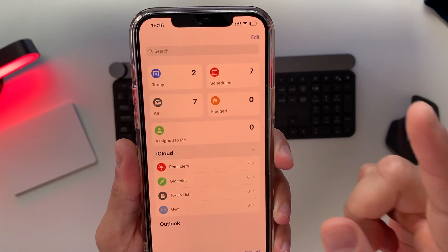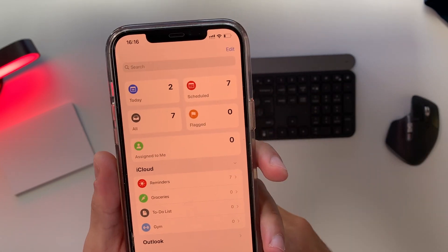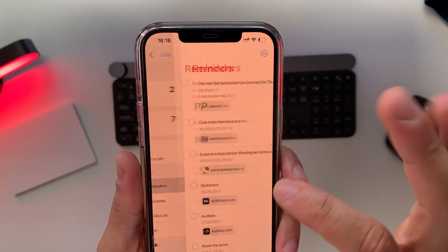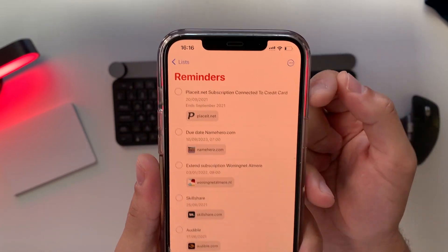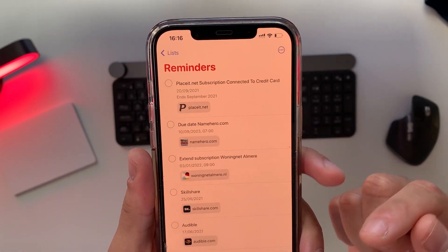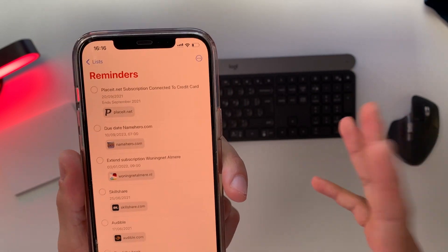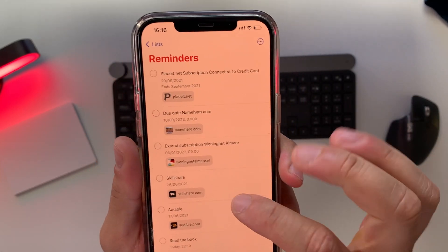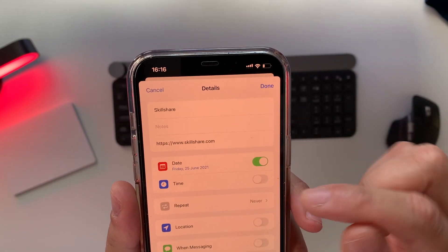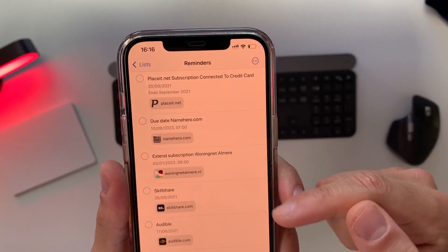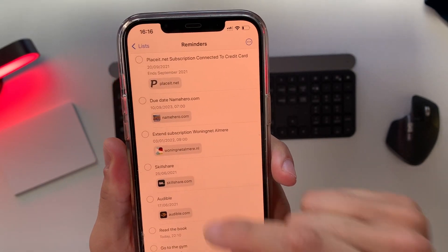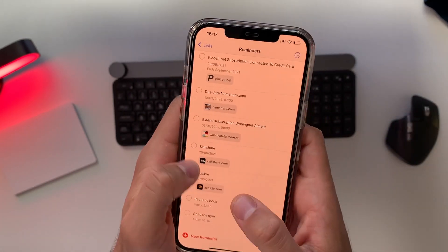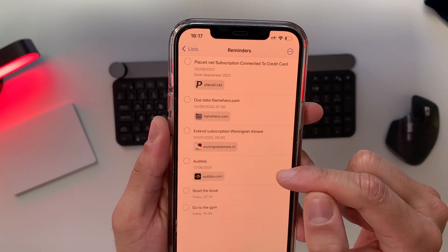One more thing I use a lot: let's say I have a subscription and I don't want to renew it. I just have a reminders list where I keep subscriptions — Playset.net, NameHero, Skillshare, Audible. If I want to cancel at the end of the year or at the end of the subscription period, I just type in the name of the company. You can even add a link, so you get a logo and you know at a glance what it's about — you don't have to read it. I've just canceled Skillshare, so I tap on it and that reminder vanishes.